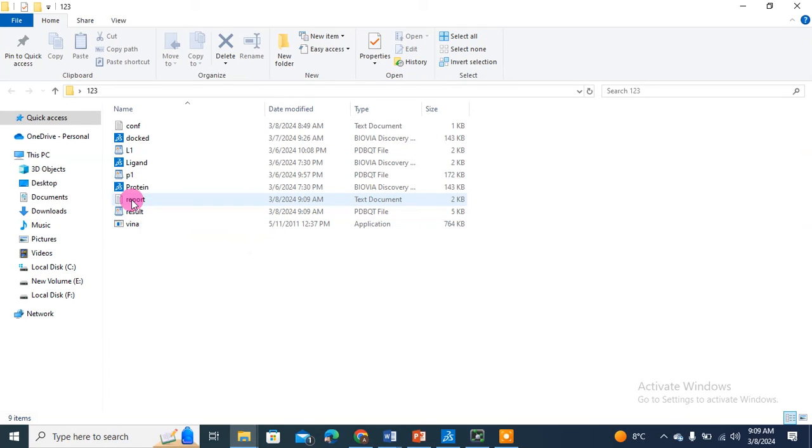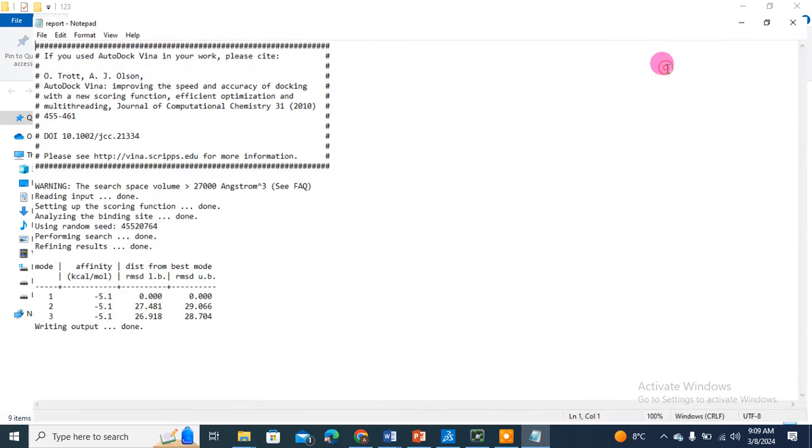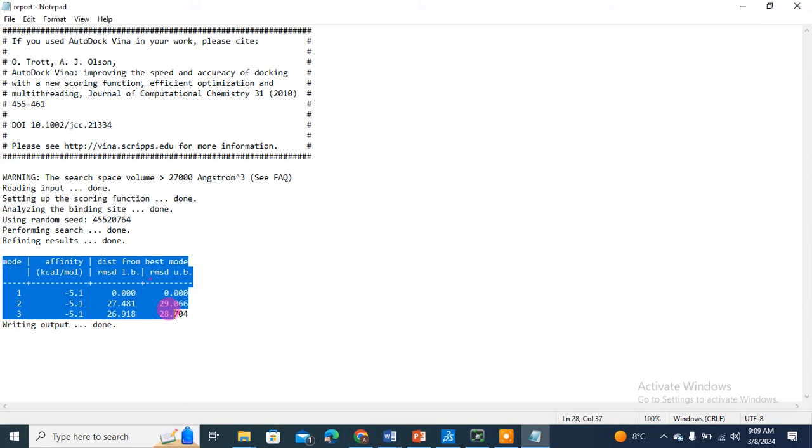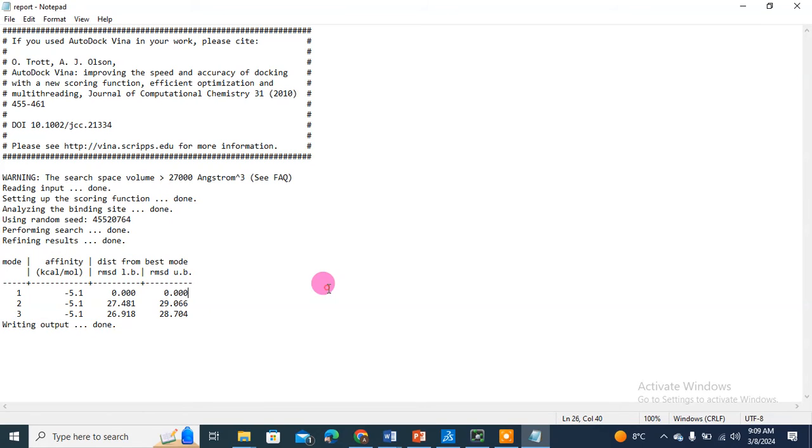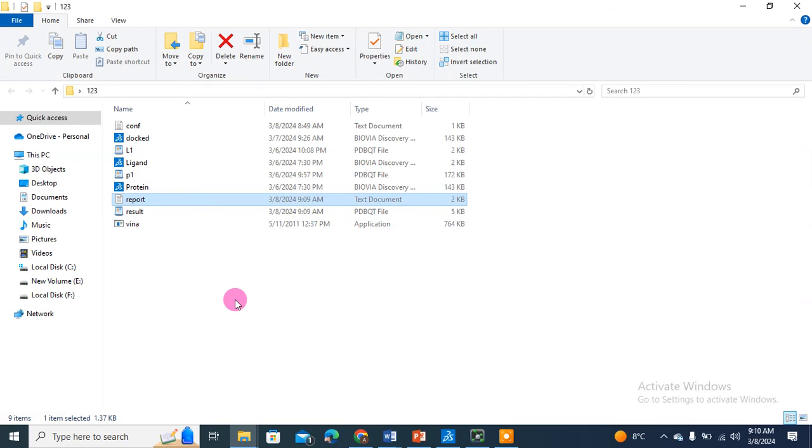We generated result.pdbqt last time also. This time we have generated another report file. You can use this very effectively - it was not generated last time. All the energies and information are copied here in this report. You can keep it for further studies. We have generated three poses. I have shown you two tricks and how to generate a complete report. Now finally, I'm going to teach you how to generate a PDB complex.